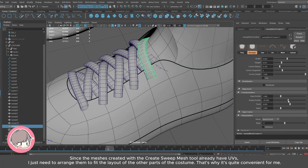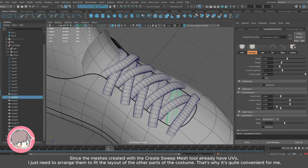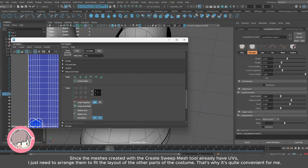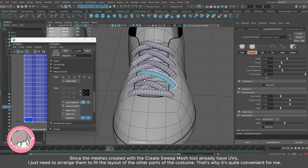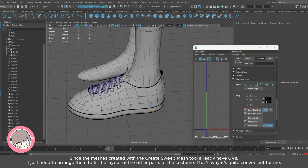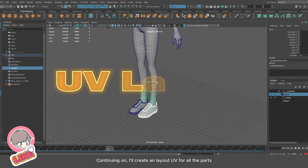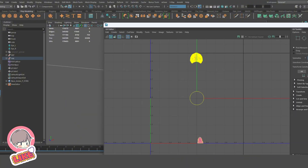Since the mesh is created with the Create Sweep Mesh tool it already has UVs, so I just need to arrange them to fit the layout of the other parts of the costume. That's why it's quite convenient. Continuing on, I'll create and lay out UVs for all the parts.